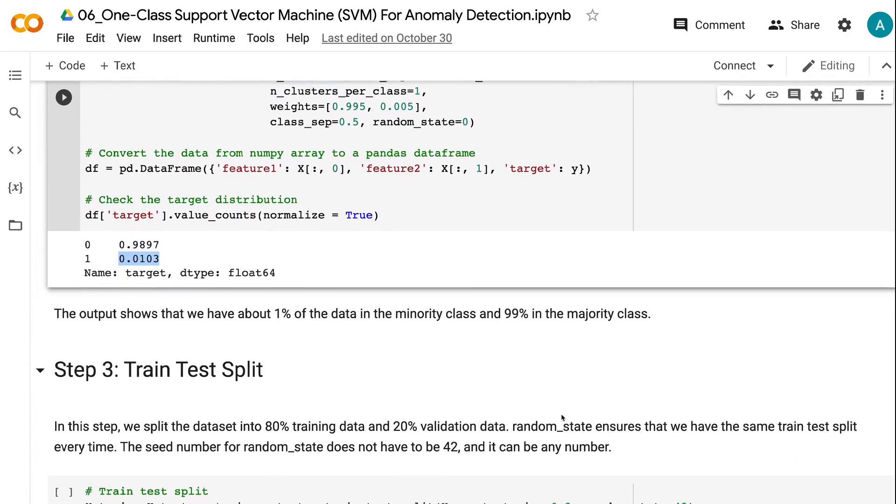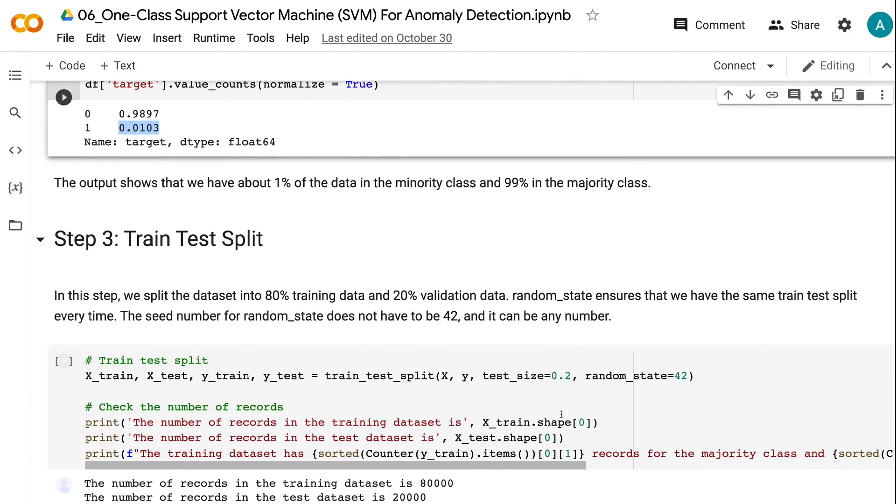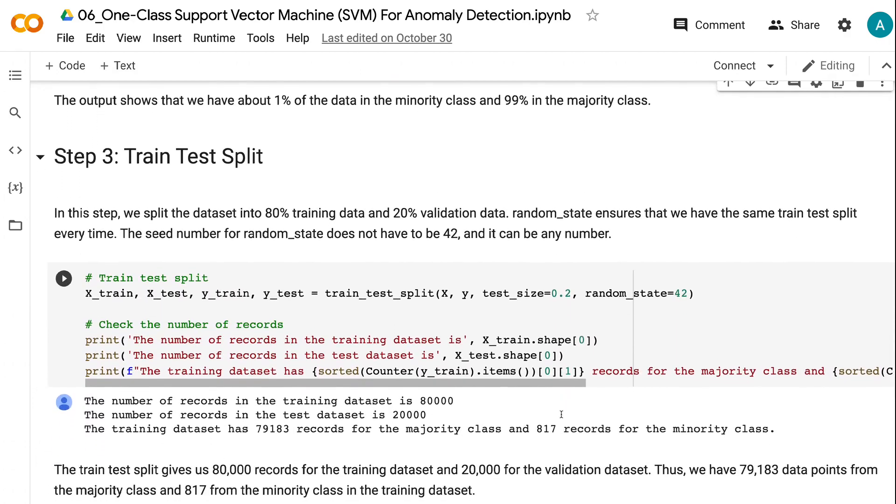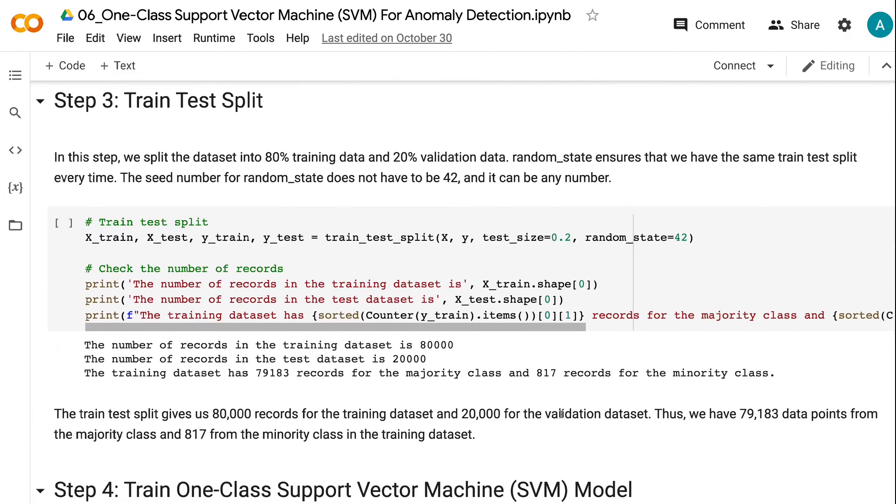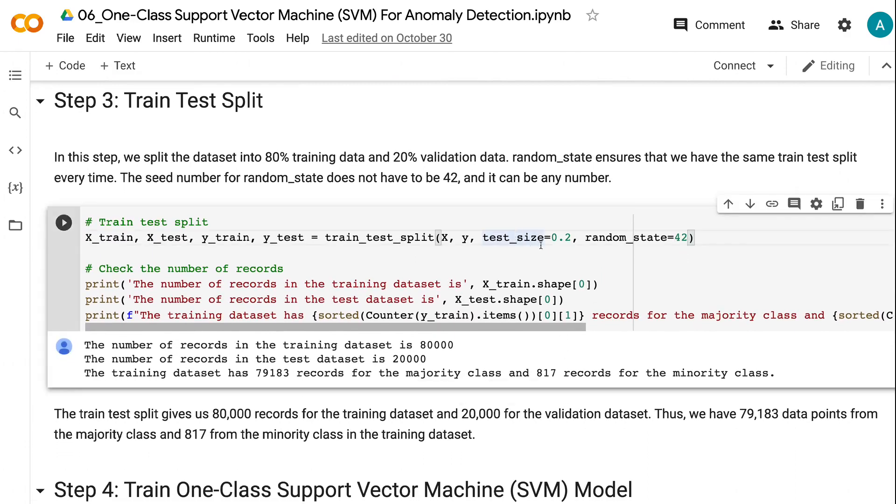The third step is to do a train-test split for the imbalanced data. In this step, we split the dataset into 80% training data and 20% validation data. Random state ensures that we have the same train-test split every time. The seed number for random state does not have to be 42 and it can be any number.